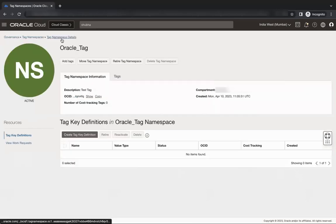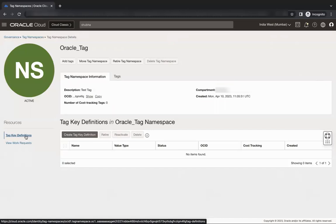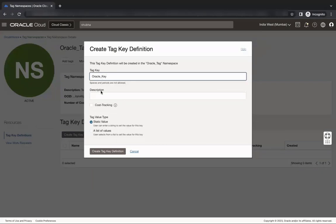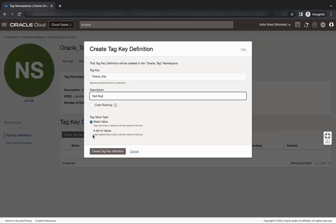Under tag namespace details, click tag key definition and then click create tag key definition. Enter a tag key name, description.